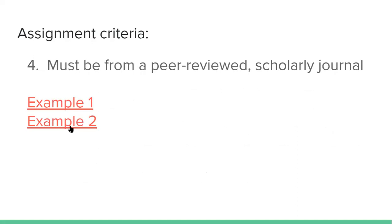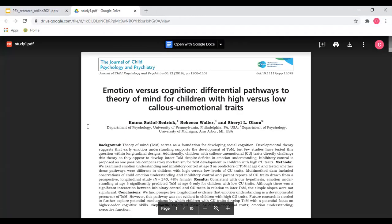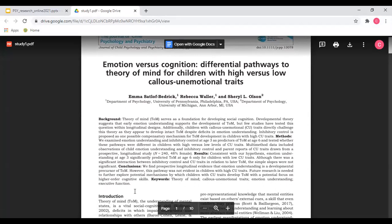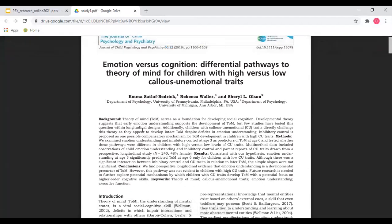Your article also has to be from a peer-reviewed scholarly journal. These articles almost always start with a short section called an abstract, which may or may not be labeled. It's a good idea to read a few abstracts and choose an article that really interests you. These papers tend to be pretty dense and technical, but some are more so than others, and the abstract will give you a pretty good sense of how challenging the rest of the article will be.